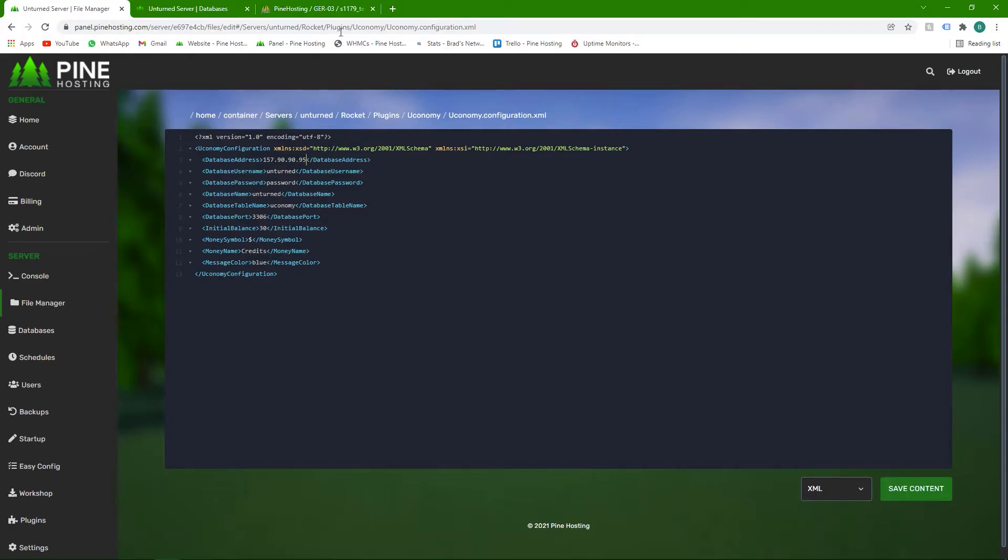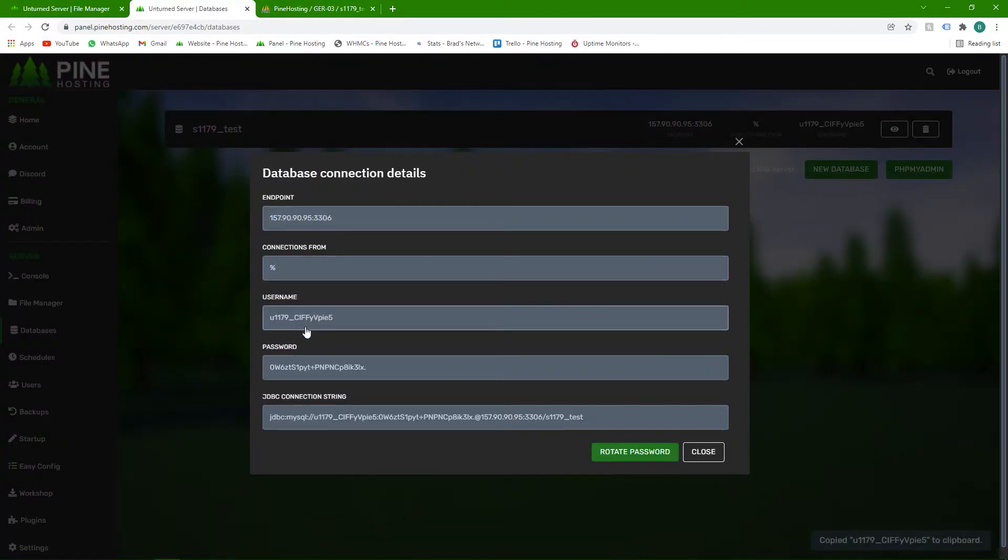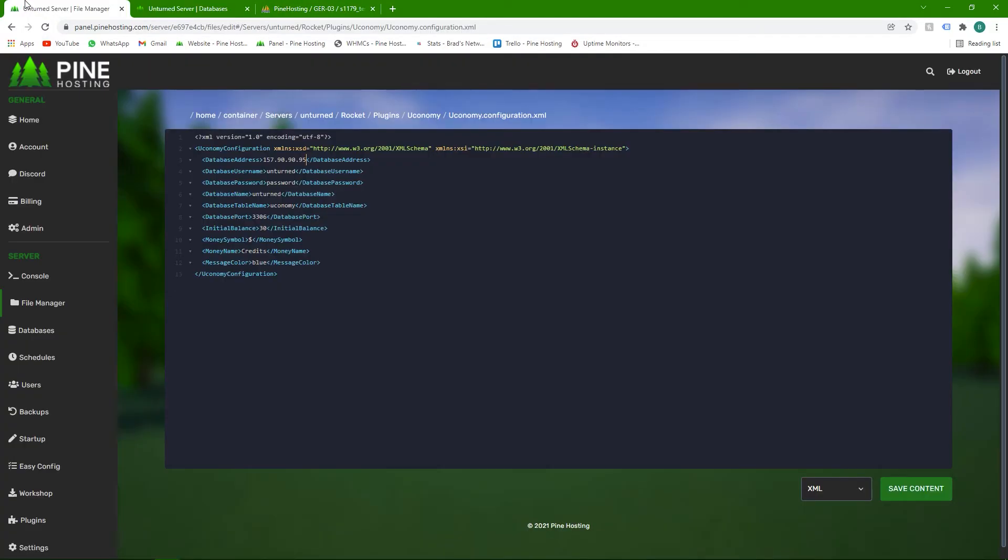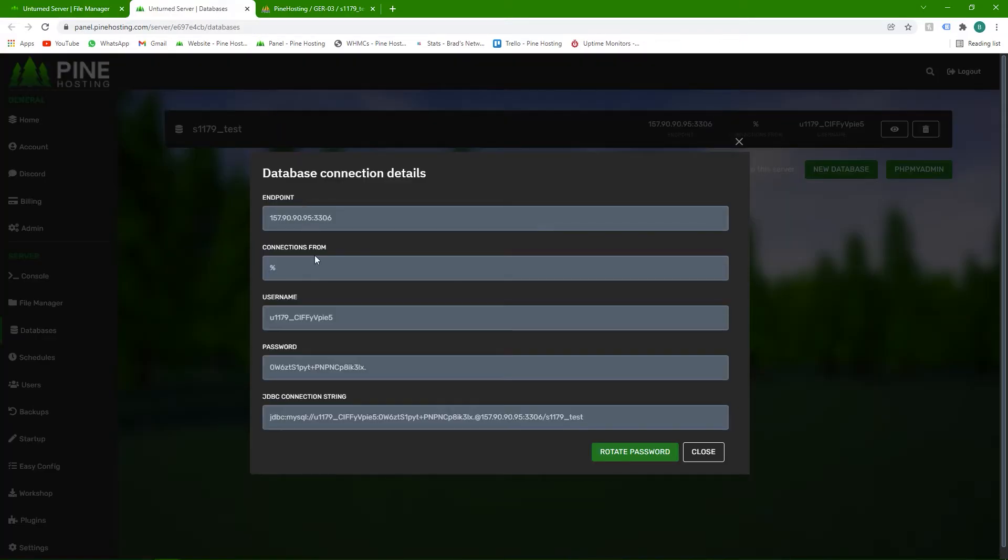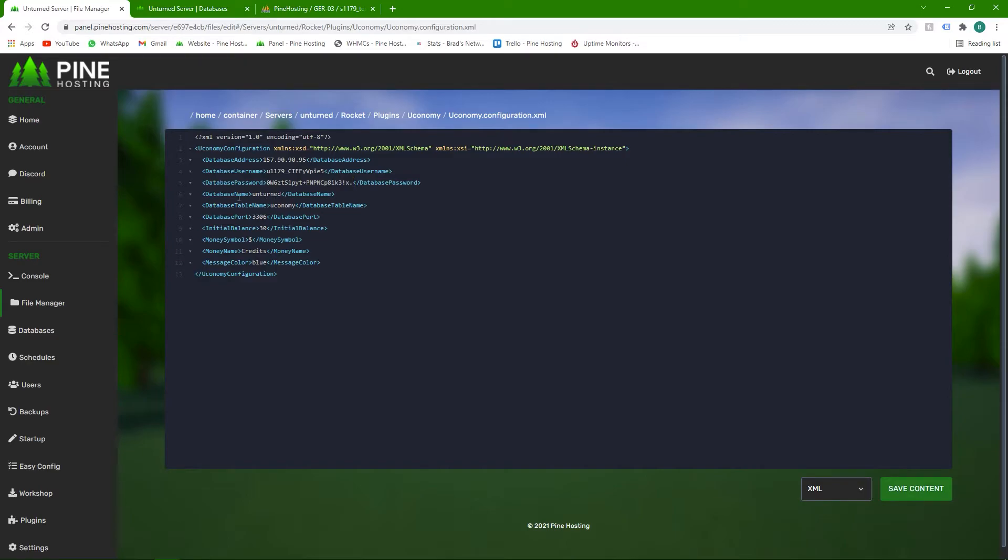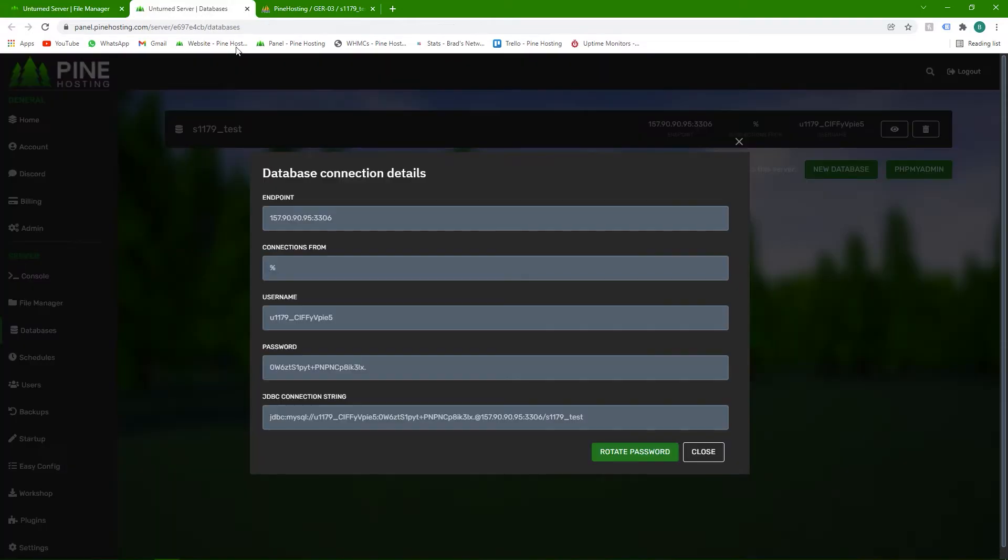Next is database username. Just click to copy the username and paste that over there. Next is the password. Same with that. And then database name.